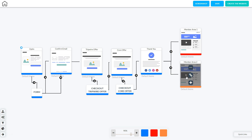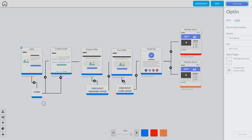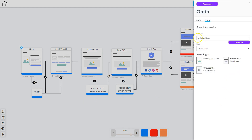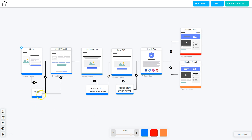Now let's set up this funnel to make sure it's ready to create a new website. Right click on the form and go to 'Edit Element' — select the service Mailing Boss, choose the list for this opt-in, and the pending subscribe and subscription confirmed pages are already chosen. You can add an unsubscribe option if you want. Click outside to set up the email marketing form. If you want to right click and go to Mailing Boss campaigns, you can create campaigns for this list, but it will take you out into Mailing Boss and you'll need to come back into Canvas.